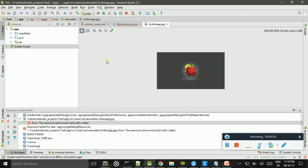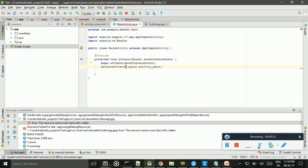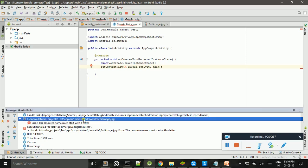R means resource. So, some mistakes are there in the resource folder. This will also source under resource drawable second image.